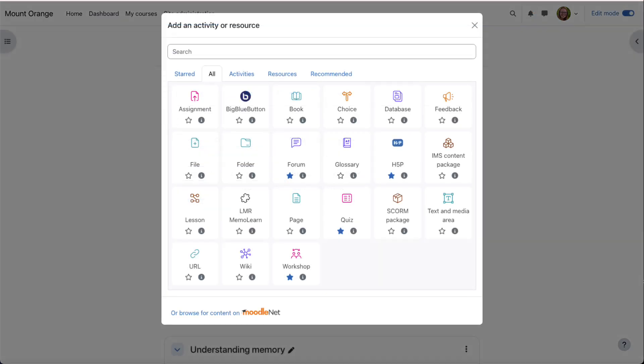They do this from within their course by enabling Edit Mode and then by clicking to add a new activity or resource and they click Browse for content on MoodleNet.